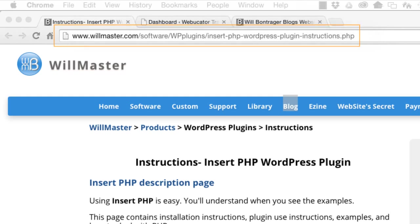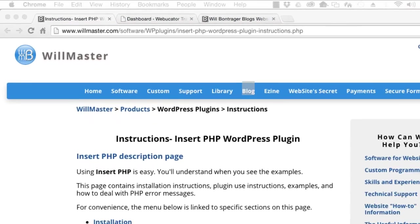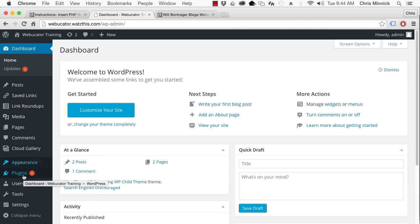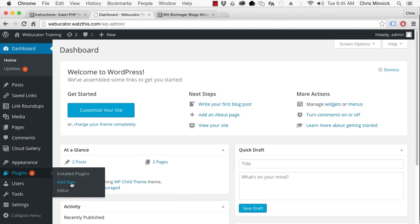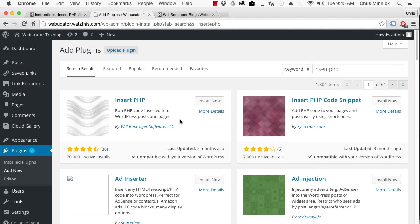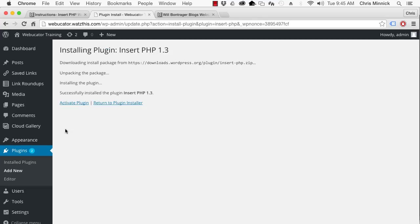To install Insert PHP, go to Plugins, Add New in your WordPress dashboard. Search for Insert PHP and click on Install Now. After it's done downloading, click on Activate Plugin.